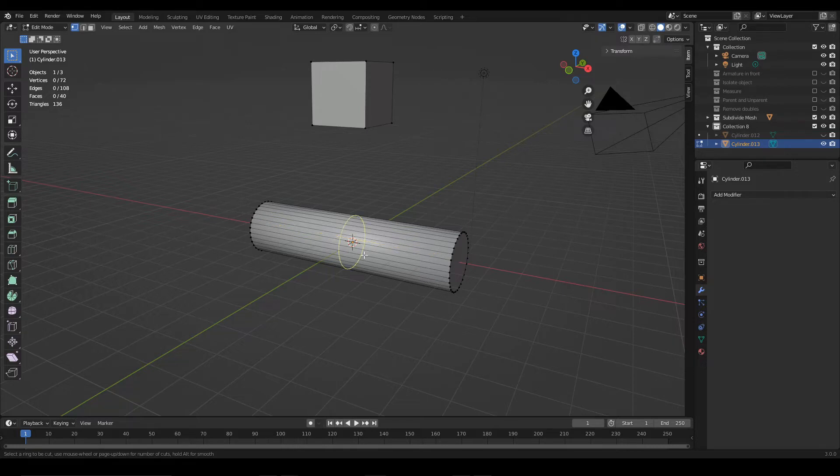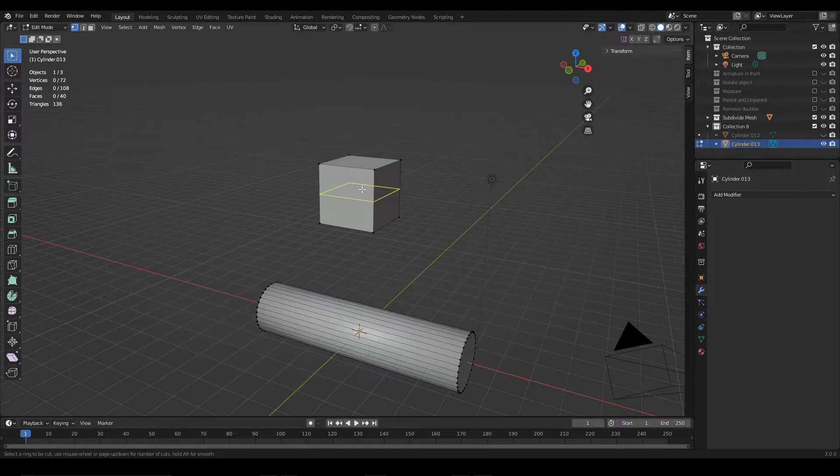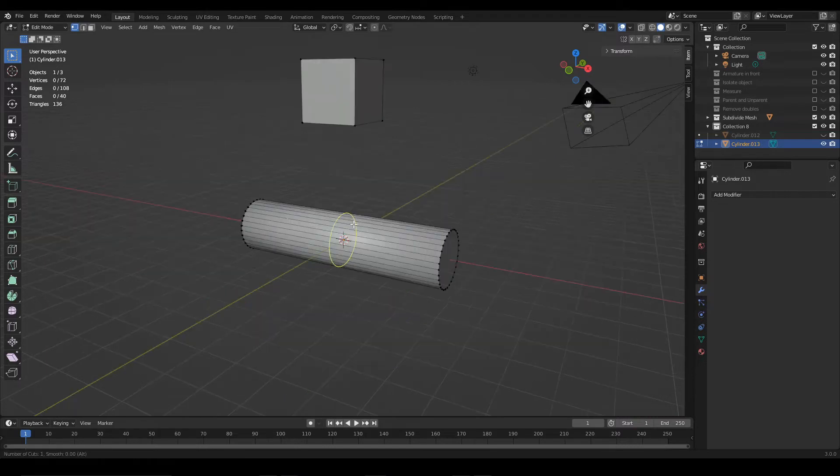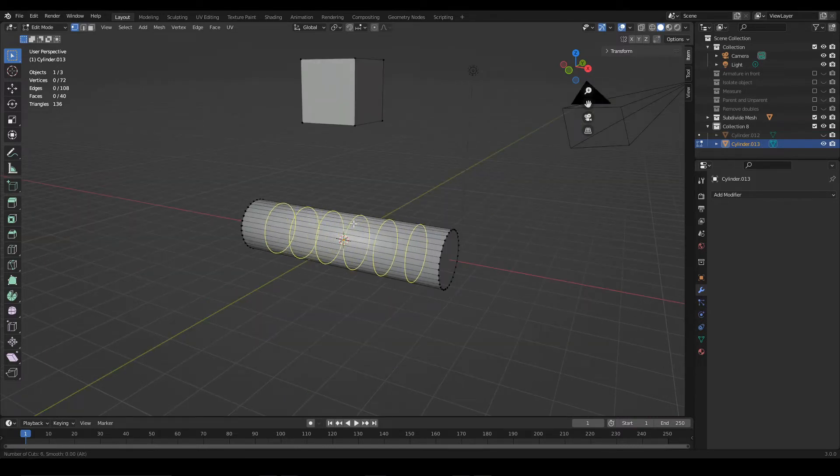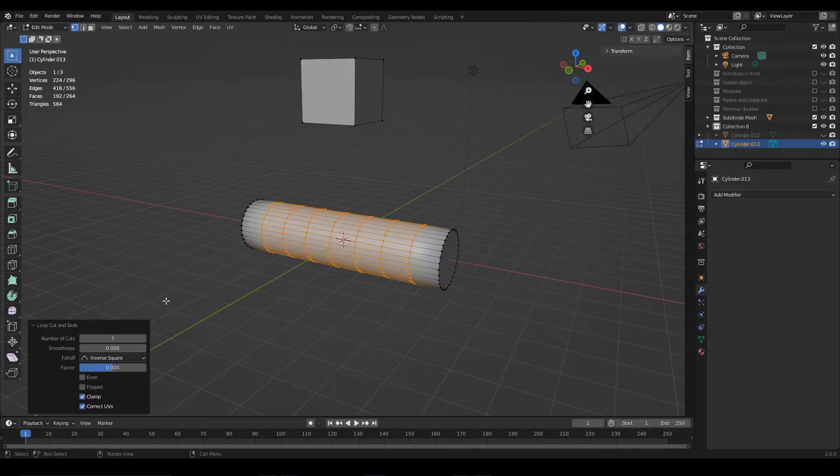In the case of the cube for example, the edge loops would have this shape. With the mouse wheel you can increase or decrease the number of subdivisions. When you want to confirm, press left click.